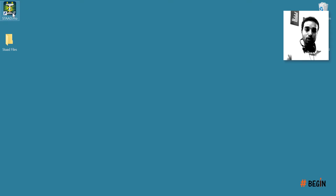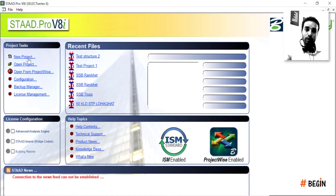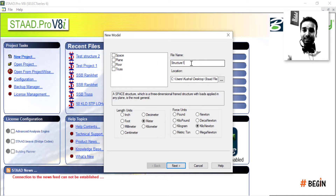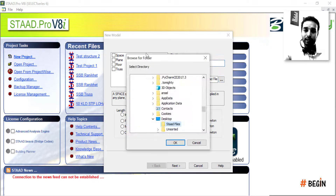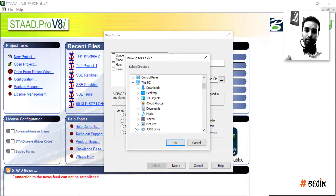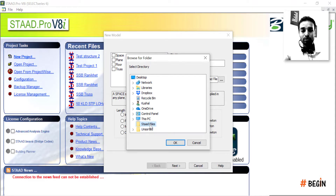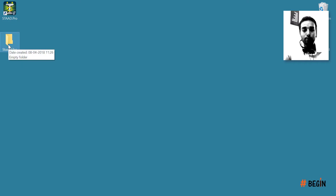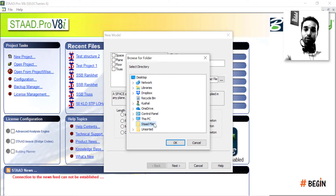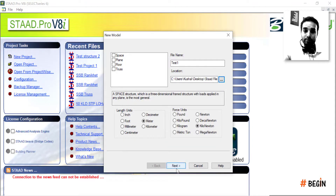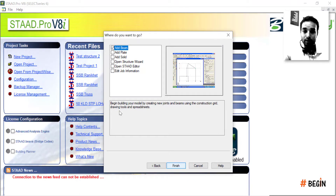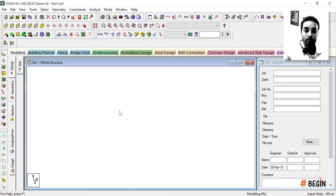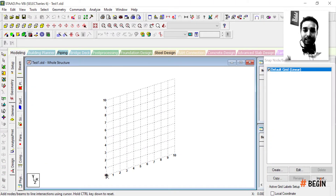Once you open a project, I'll go ahead and create a new project. I'll leave these settings as is, just change the file name to 'test one', and find the folder on my desktop called 'stat files'. I'll select this folder, hit OK, hit Next, leave the settings as is, and finish it. This is what STAAD Pro looks like inside.